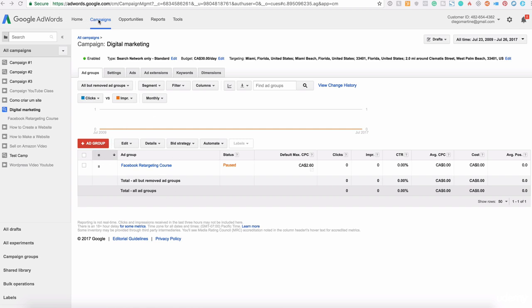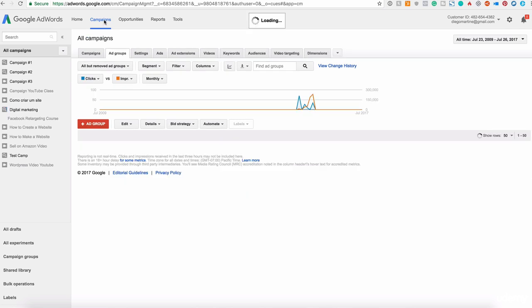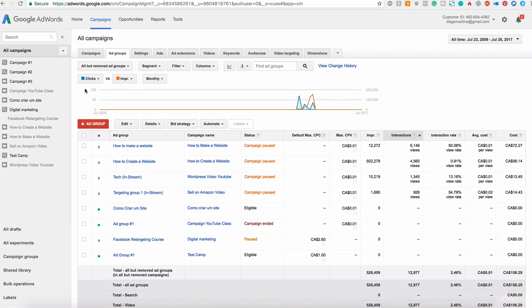Here we are on adworks.google.com and this is the view that we had in the last video when we created the first ad. So now we go to campaigns here at the top, click on campaigns and in this second menu here you see campaigns, ad groups, settings. If we are right now on ad groups, we cannot add a new video here, we basically need to create a new campaign.